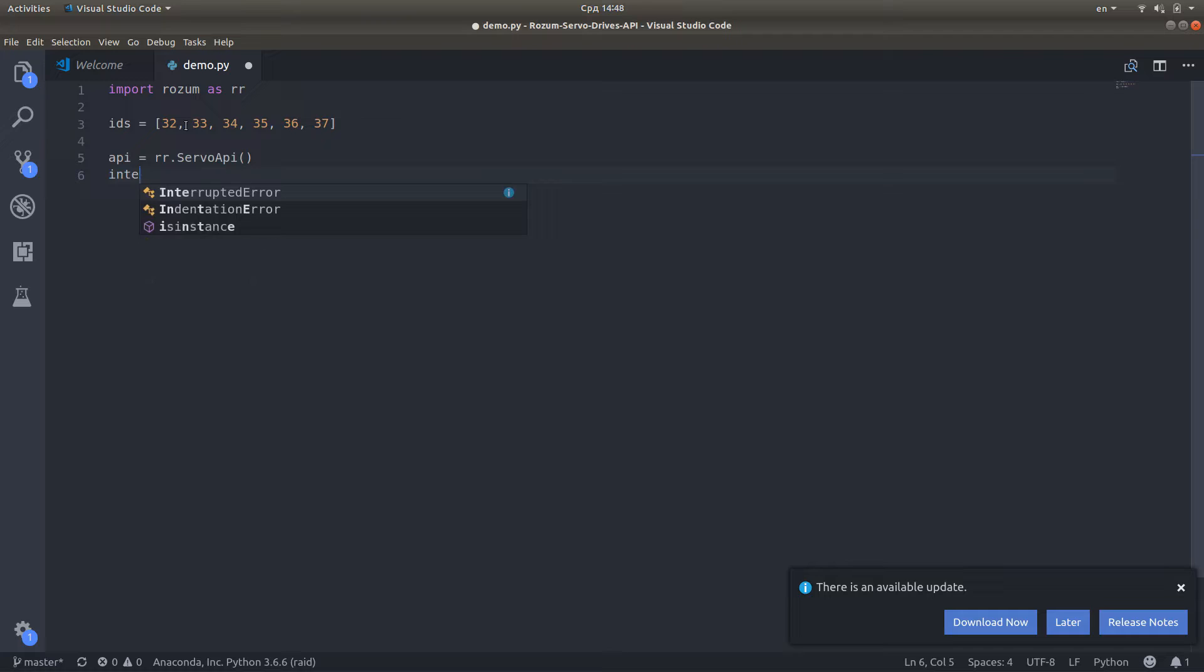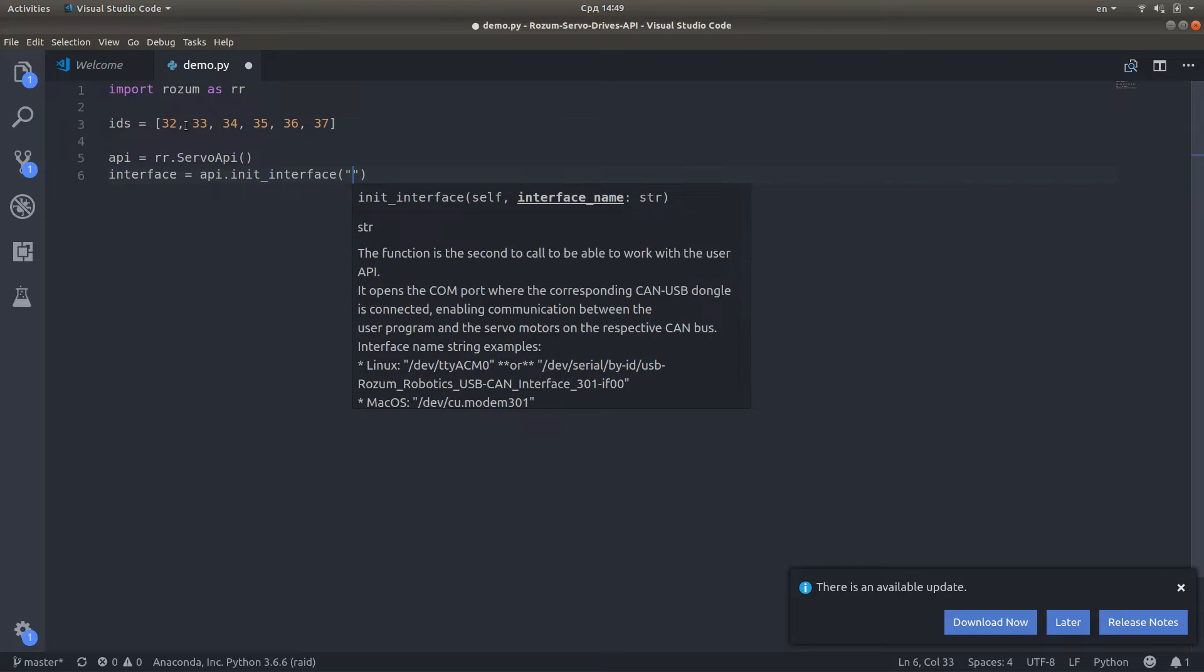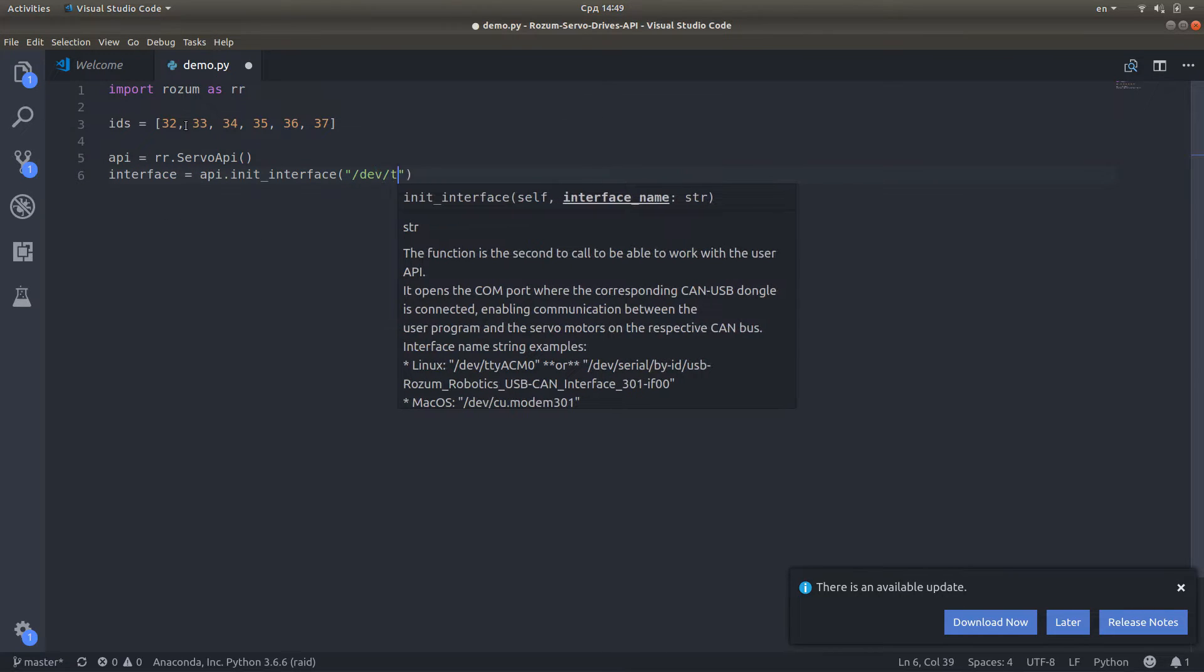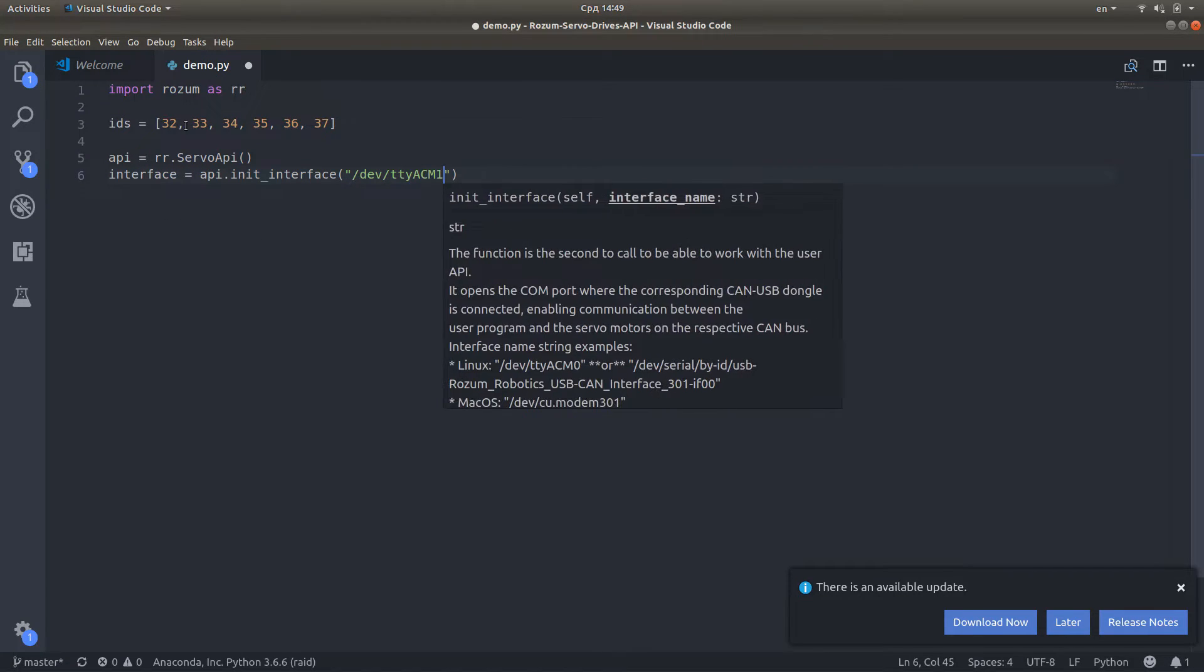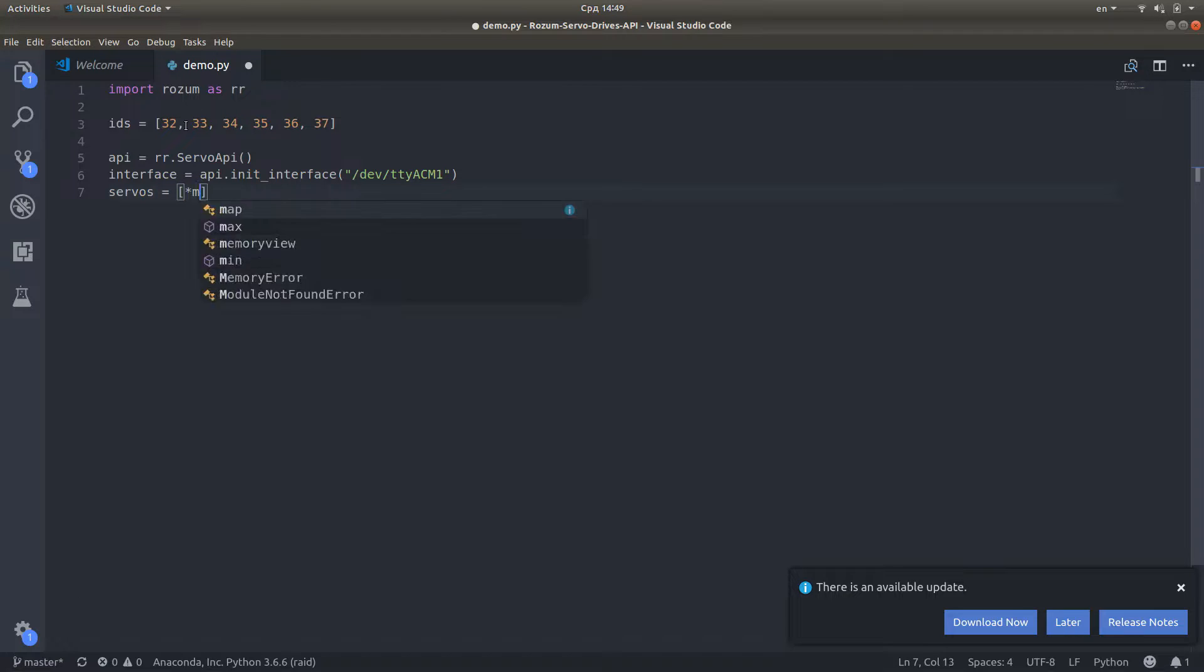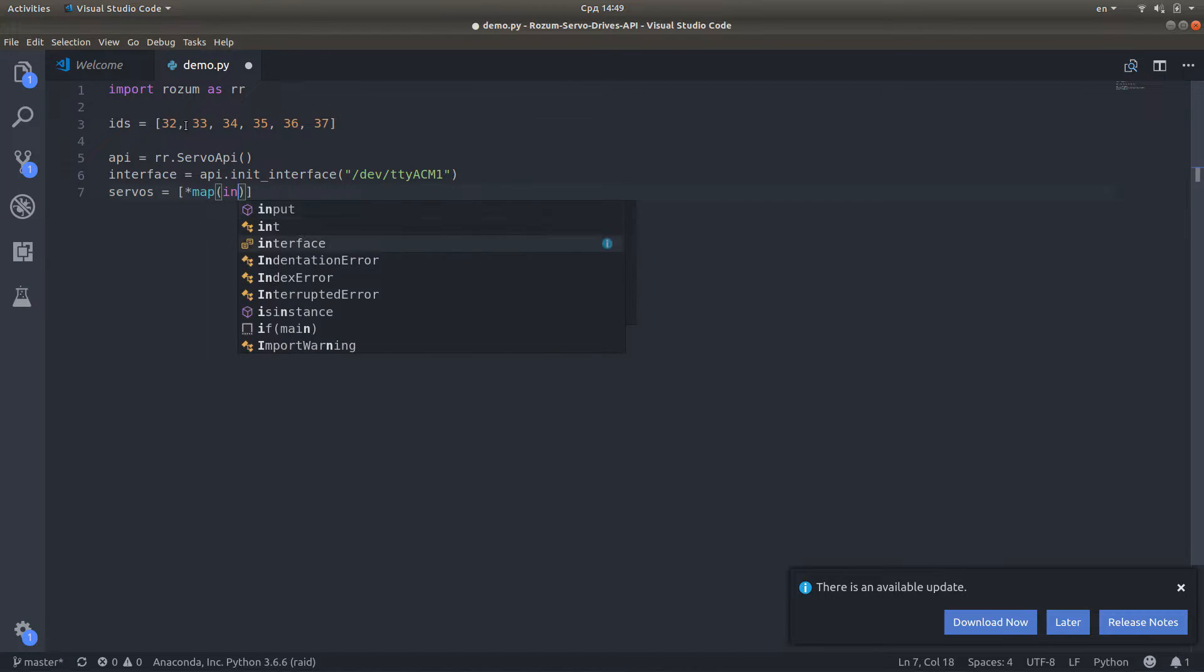Our program will set a simple motion trajectory of two points for our six servers. First, import the Python module for managing the server API library.